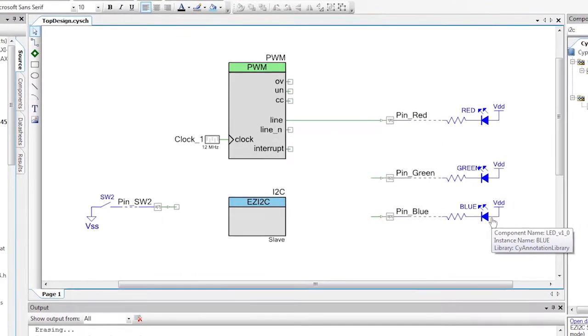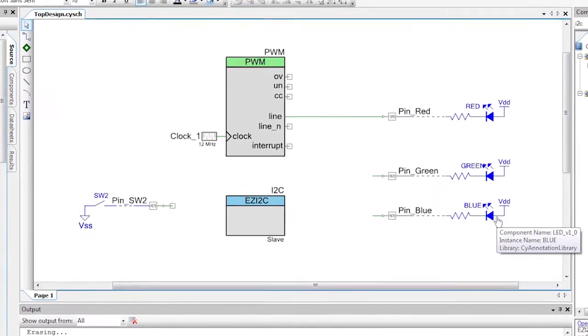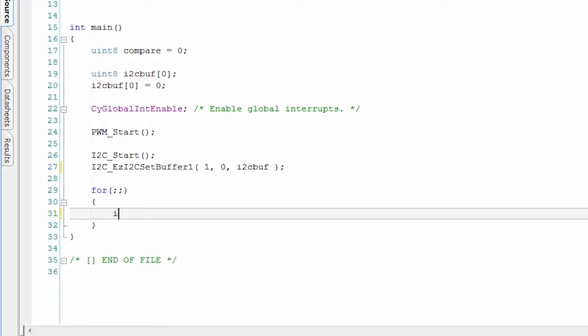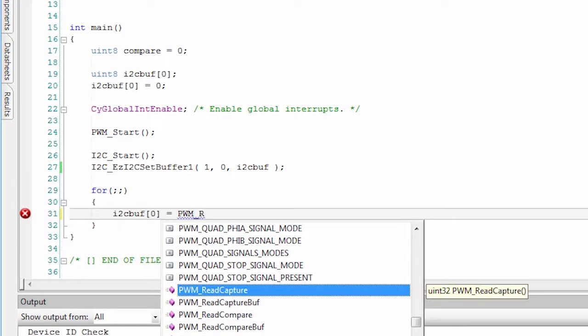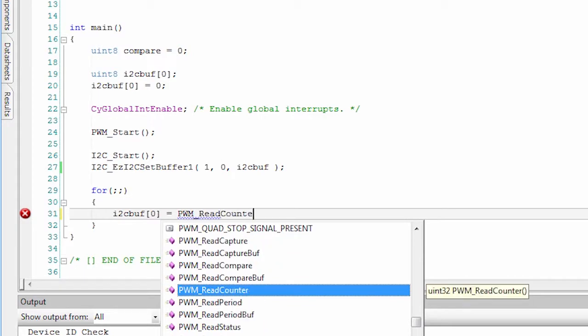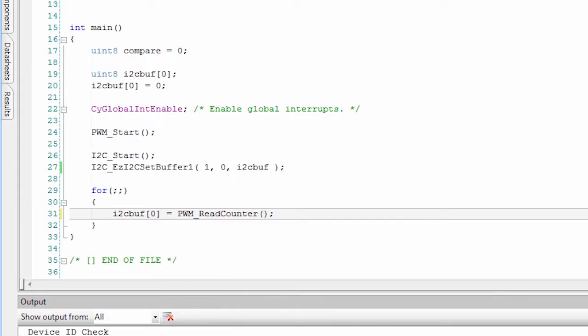My name is Alan Hawes and this is PSOC 101. We just did an i2c receive project. Now let's reverse that and transmit data from the slave to the control panel.